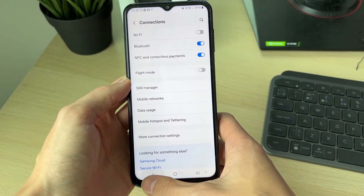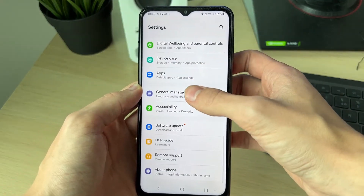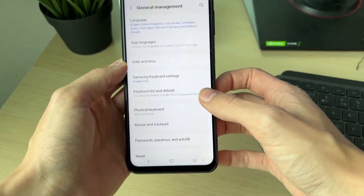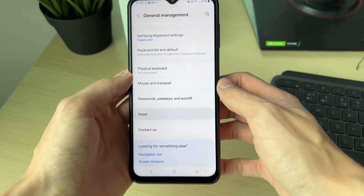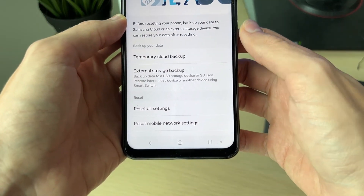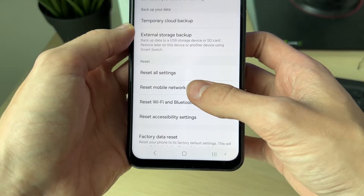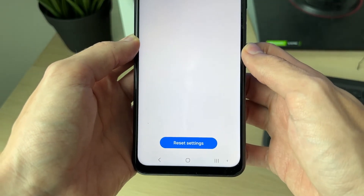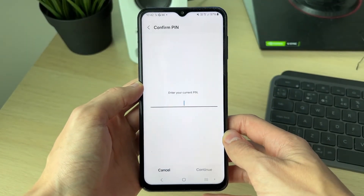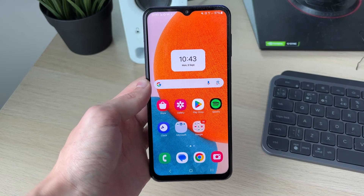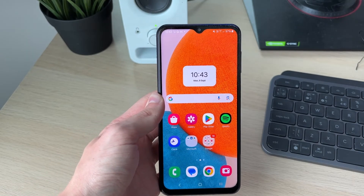If it still isn't fixed, come back to your main Settings, scroll down to General Management, then scroll down again and click on Reset. Click on Reset Mobile Network Settings and confirm your decision. Then go and see if the problem is now fixed.